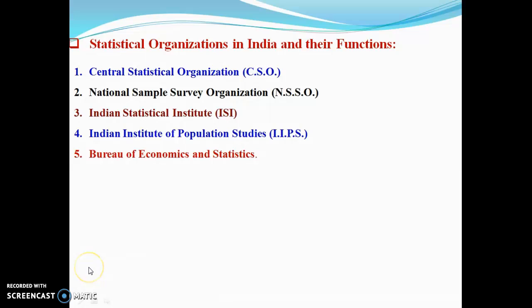So these are the statistical organizations in India and their functions. In the next lecture, we are going to discuss the next topic, that is the collection of data and types of data.